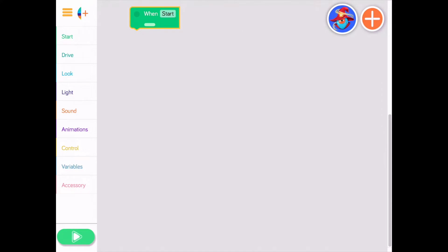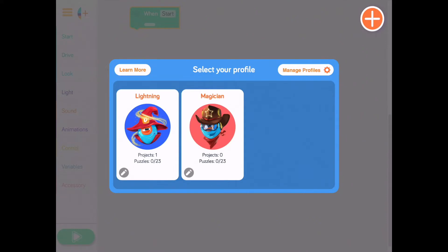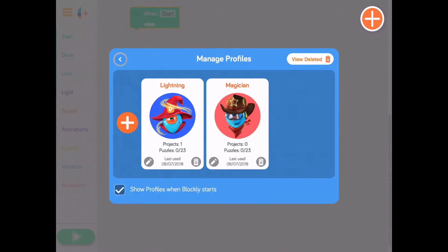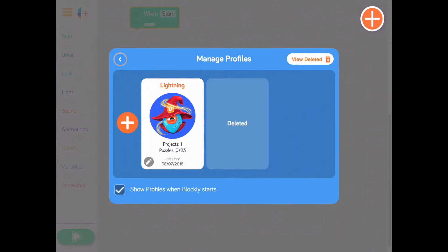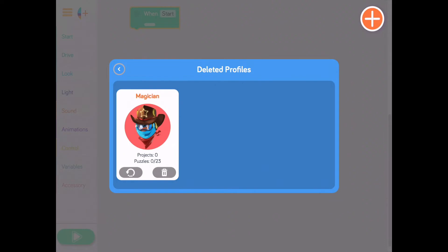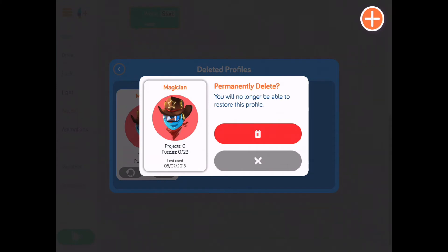To delete a profile, tap the profile icon in the upper right, then select the Manage Profiles button. Take a look at the bottom of a profile — see the trash button? Tapping it will move that profile to the trash. But to delete that profile forever, you need to first tap the View Deleted button. Tap the trash can again on the profile you wish to delete, and confirm you wish to permanently delete this profile.